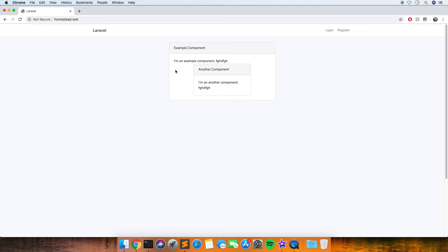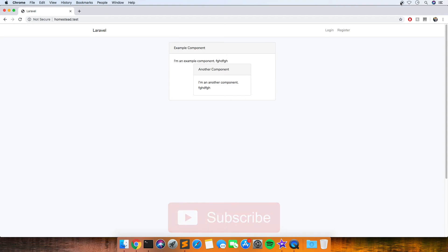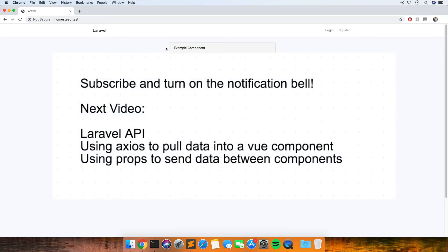It's really good for reusing things because you can create a component just for a button or anything like that and then reuse it all over your application. You don't have to create a new one every time; you can just reuse everything.